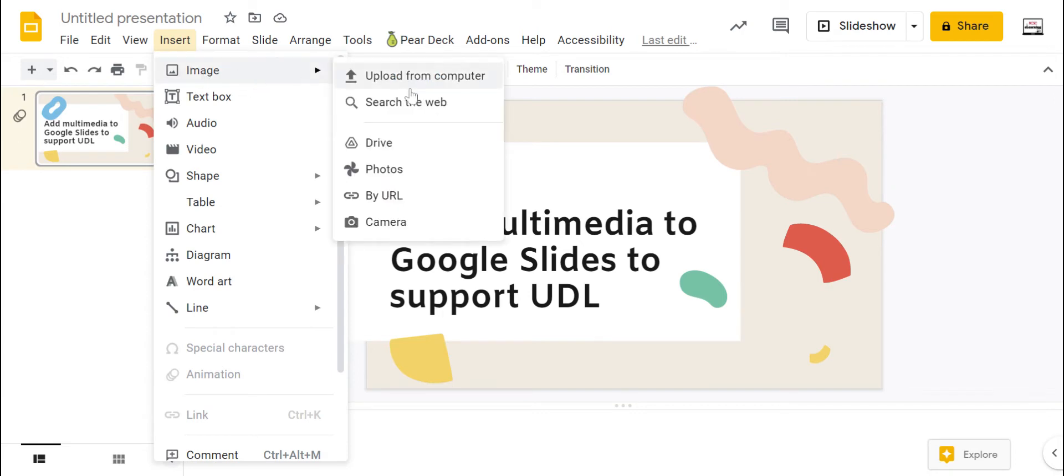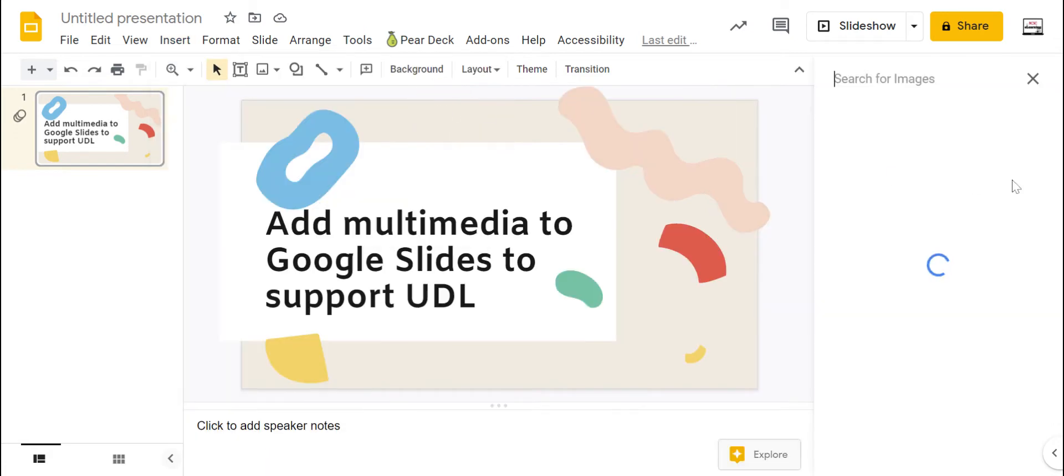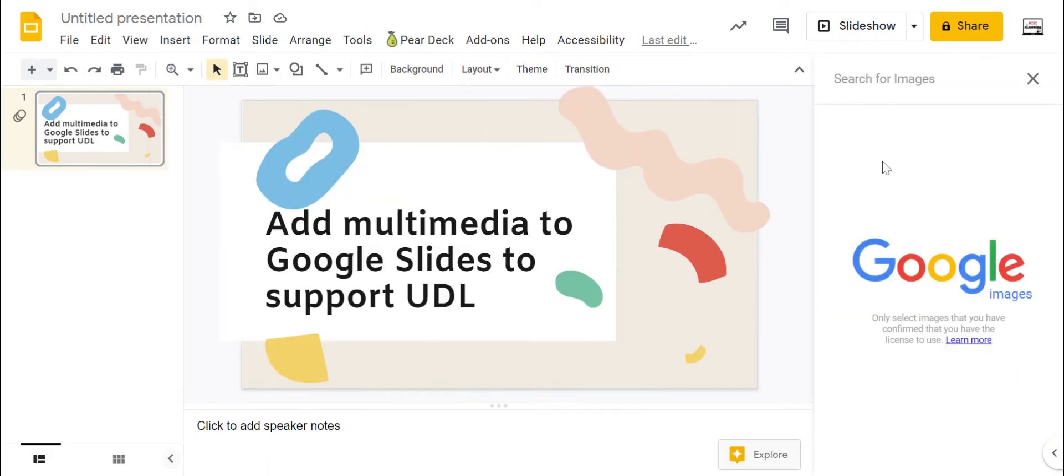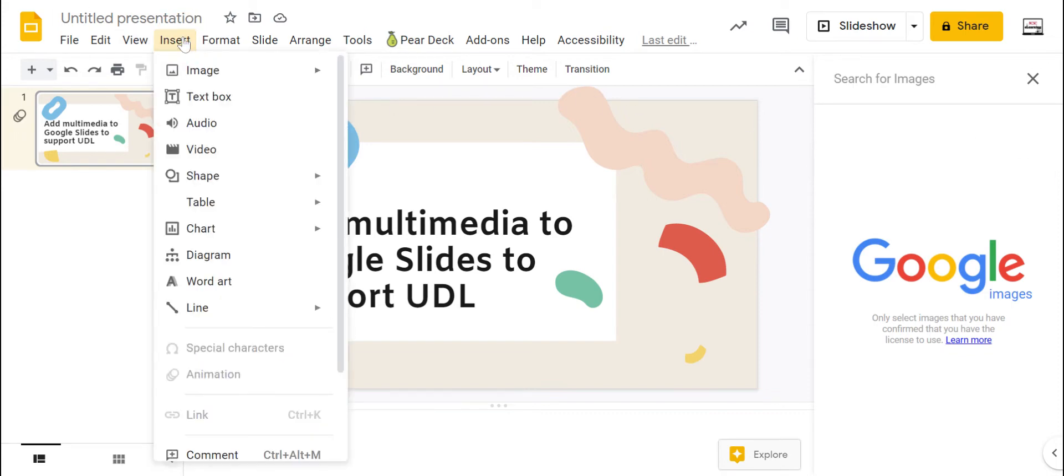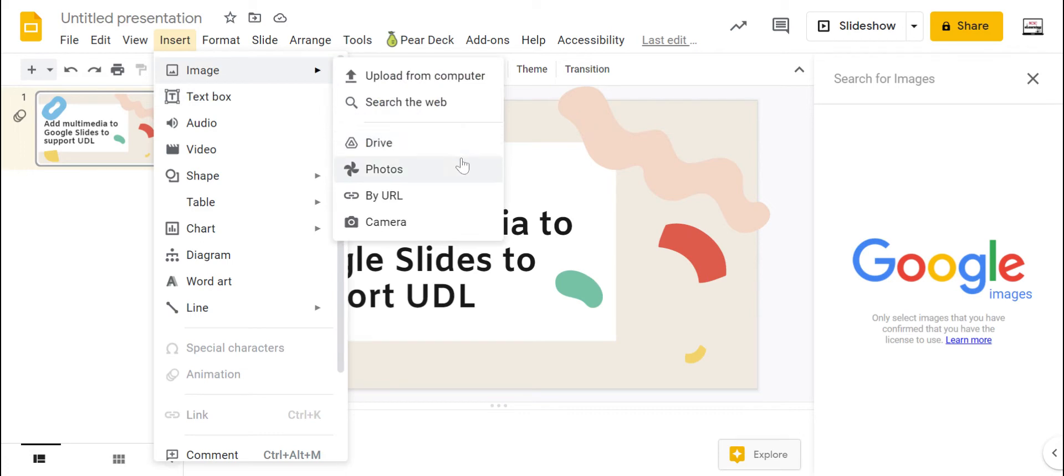If I go to insert, I can insert a picture. I can upload one from my computer if I have one saved. I can do a quick Google search for images here and just know that the pictures that show up here are a little bit more filtered than your standard Google search. They're licensed for reuse and are pretty much a better choice than just going to a traditional Google search and finding them there. I can also take a picture from my Google Photos if I use that feature. I can add one from a URL or I can even take a picture of myself right now or use my webcam to capture a picture and insert that really quickly.